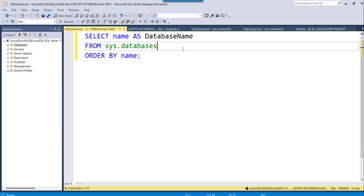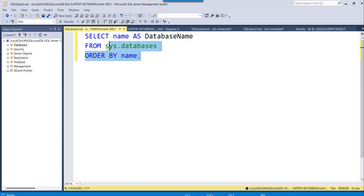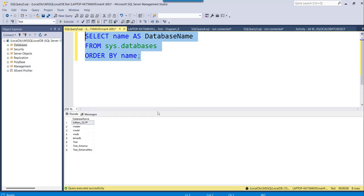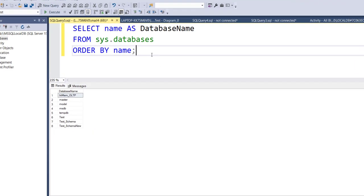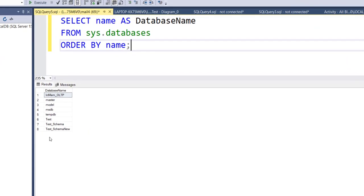The second approach is to query sys.databases to get the list of database names — all the databases you have created. If I execute this query, you can see we get the expected output, which gives us the complete list of database names.